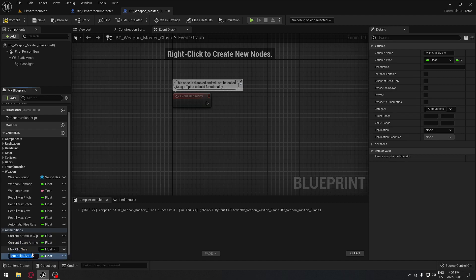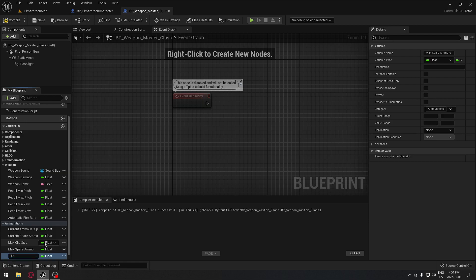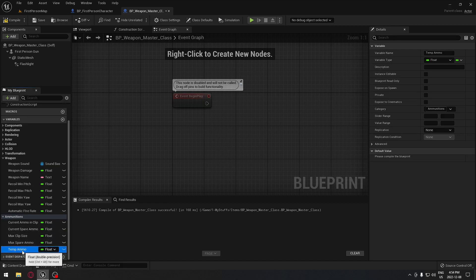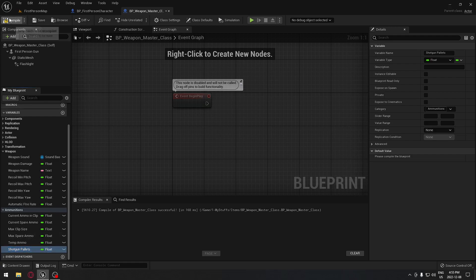We're going to duplicate again and it's going to be our max spare ammo — the maximum ammo each weapon can carry. Duplicate again for temporary ammo, which is used when we're reloading to hold the value temporarily. Duplicate again and this time it's going to be our shotgun pellets. As you know, shotguns shoot a bunch of pellets, so the minimum pellets they're going to shoot at once is going to be 20 — that's 20 line traces hitting at different locations.